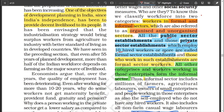If you find workers working under the public sector or private sector which hired more than 10 workers, those who work in such establishments are formal sector workers. All the other enterprises and workers working in those enterprises form the informal sector. So in any economy — India for example — you have people working in formal, which is organized government or private establishments, and all the others who don't belong to these two are in the informal sector.